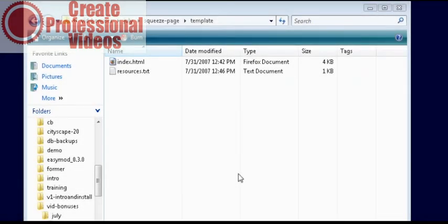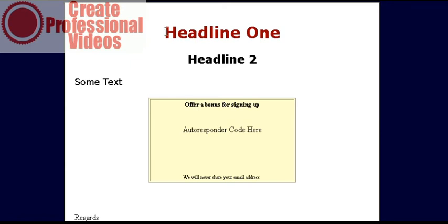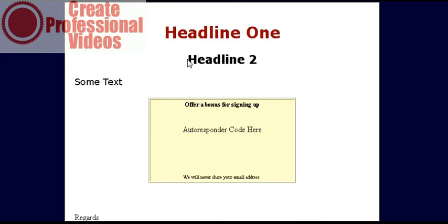To get you started we have included a squeeze page template in the package. It looks like this and it just has some position fillers here. This is where you put your main headline then you will put a sub headline here.